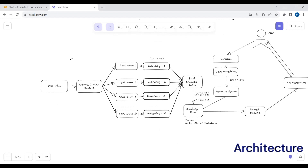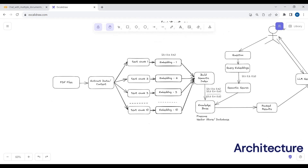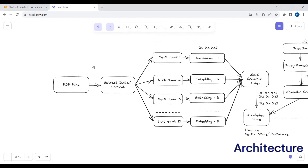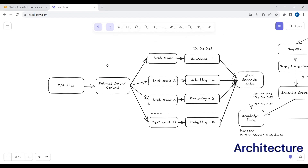This is the complete architecture — let me explain it step by step. In step one, the user uploads multiple PDF files — you can upload three, four, five, or even ten PDF files. In step two, we will extract the data from those PDF files, extracting all the content inside them.